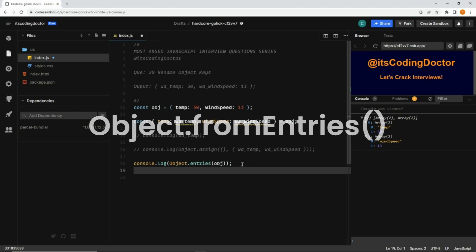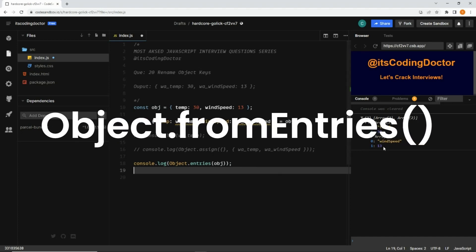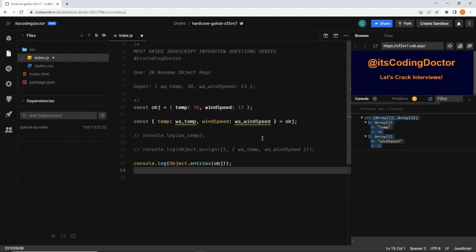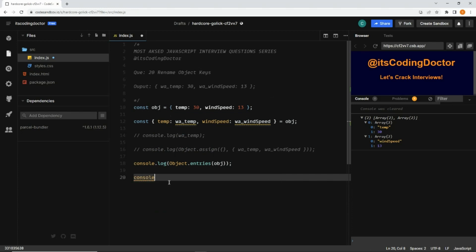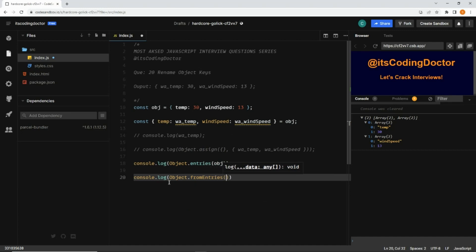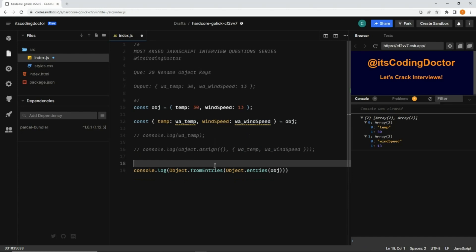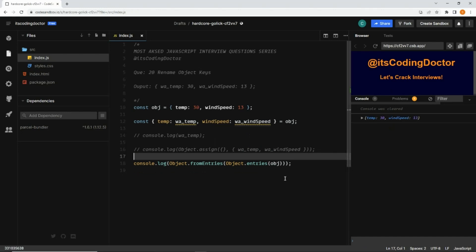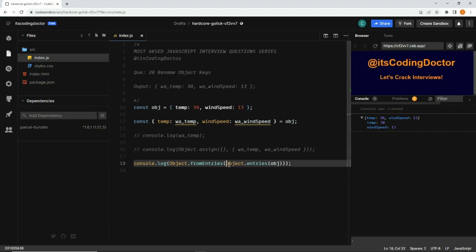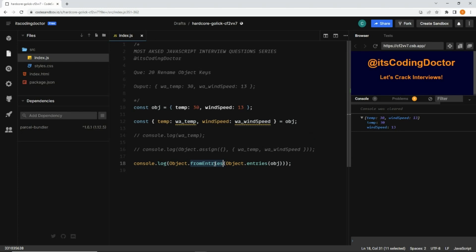The second thing is Object.fromEntries. Object.fromEntries takes these kinds of arrays as input and returns an object. So if I pass the array of arrays that Object.entries produced directly into Object.fromEntries, it returns the original object back. So Object.entries converts an object to an array of arrays, and Object.fromEntries does the reverse.